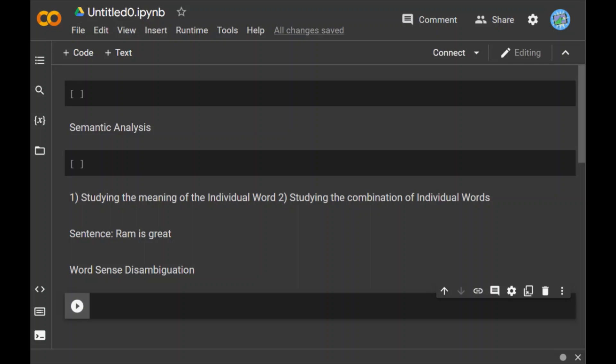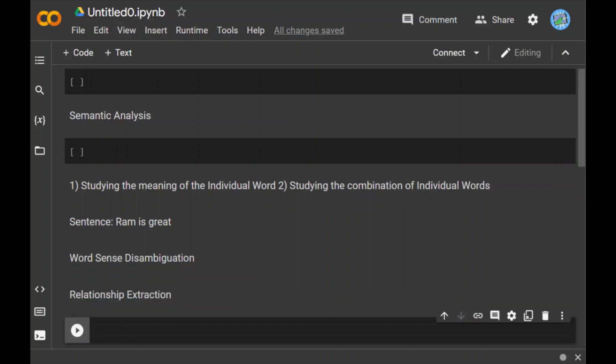Now the next topic is relationship extraction. In this task we try to detect the semantic relationships present in a text. Usually relationships involve two or more entities such as names of people, places, company names, etc. These entities are joined through a semantic category like works at, lives in, is the CEO of, headquartered at.